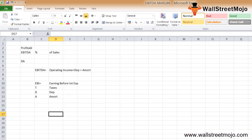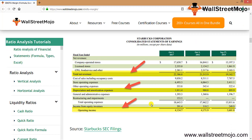Now let's look at the EBITDA margin calculation for Starbucks. On screen is a screenshot of Starbucks Corp's income statement. We note that earnings before interest, tax, depreciation, and amortization are not directly provided in the income statement — only net revenue, depreciation, and operating income are shown, so we need to calculate it ourselves.